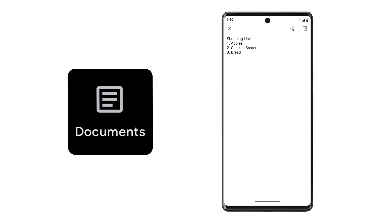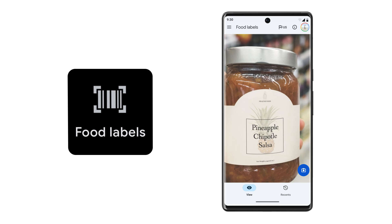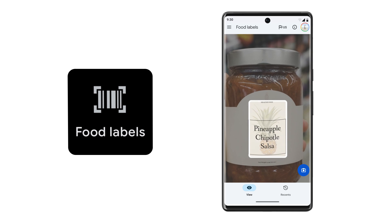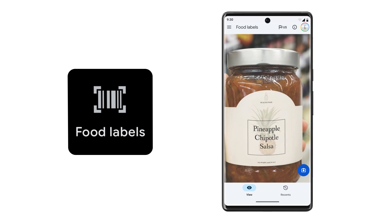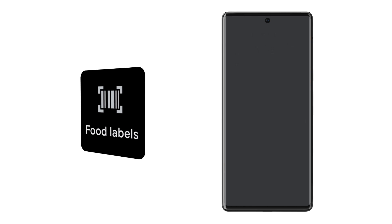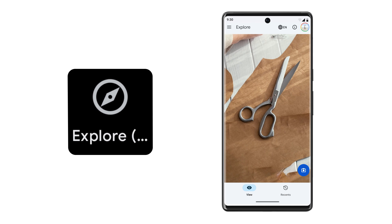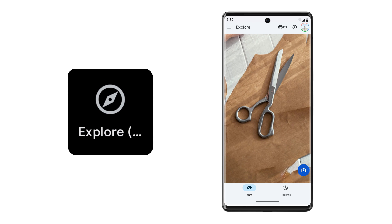Lookout's other modes include Food labels mode, which reads food information by scanning a product's label. Pineapple chipotle salsa. Currency mode, which identifies banknotes. $5. Explore mode, which describes objects in the environment around you.